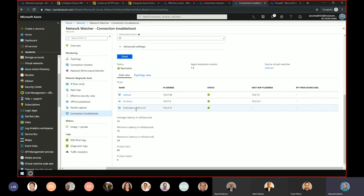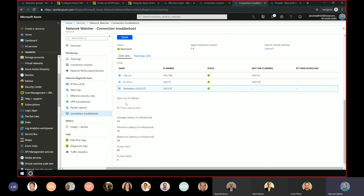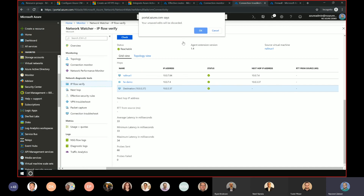The Connection Monitor detail view shows 33 milliseconds of latency, how many probes have been sent, and you can go through each step to see what is going on at each hop. It gives you a high-level diagram of the connectivity path.